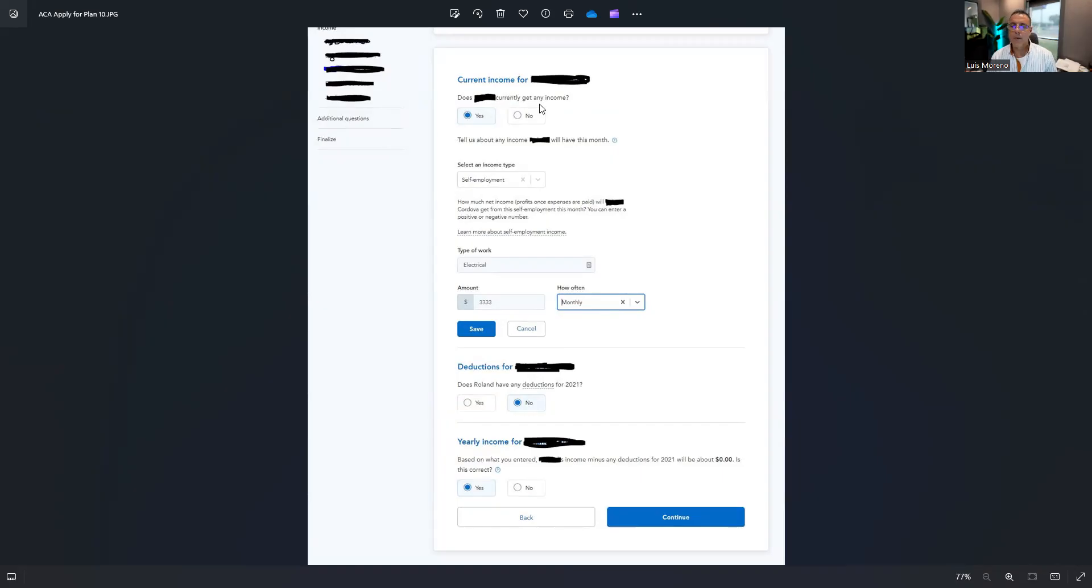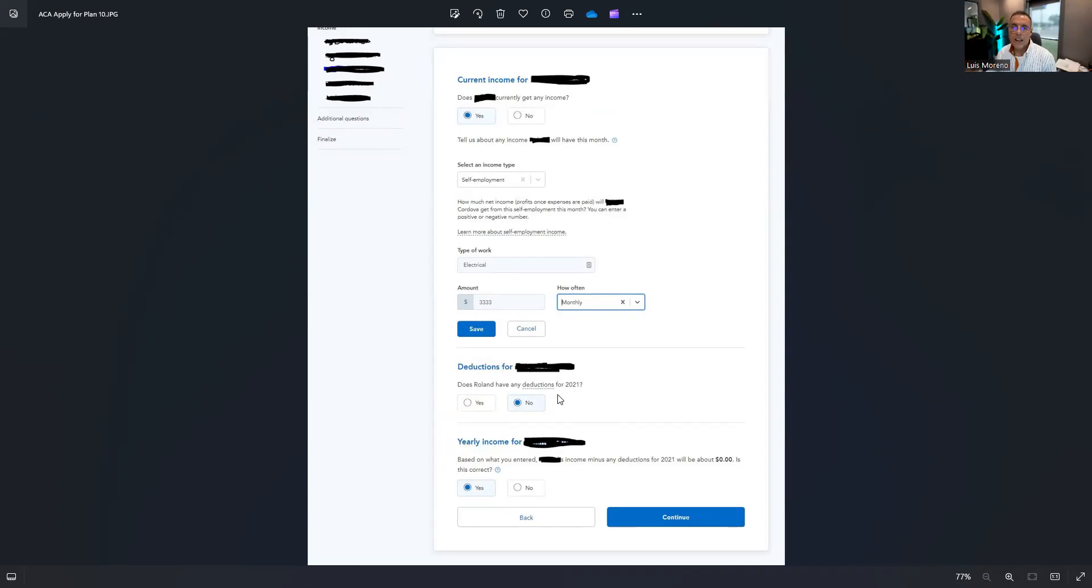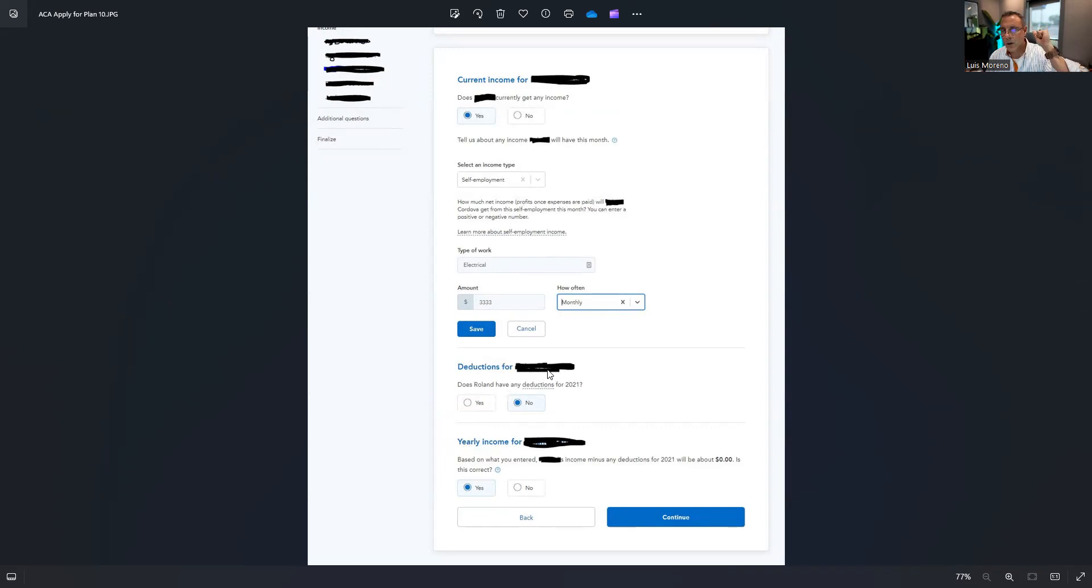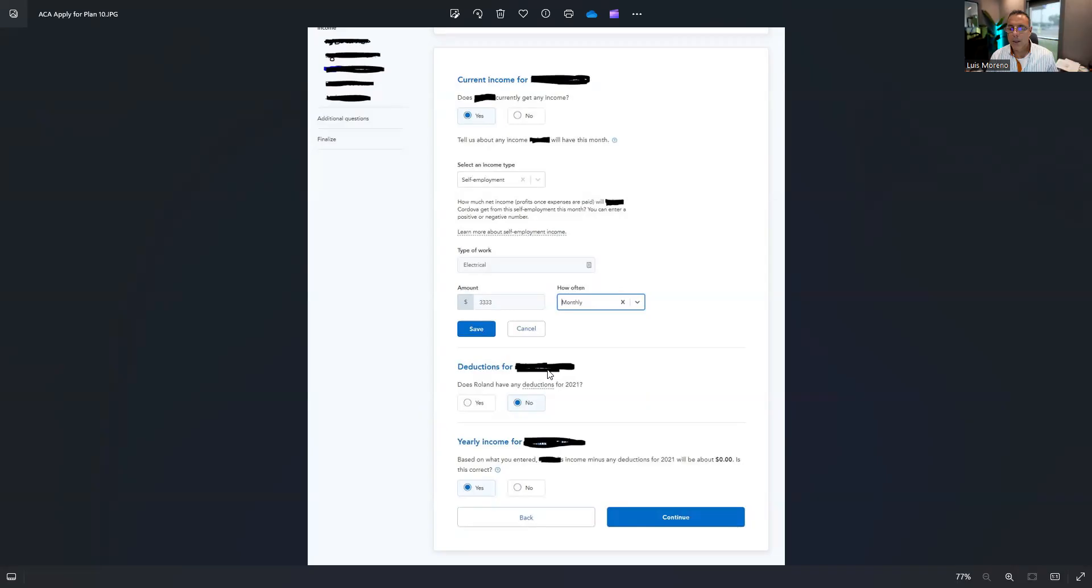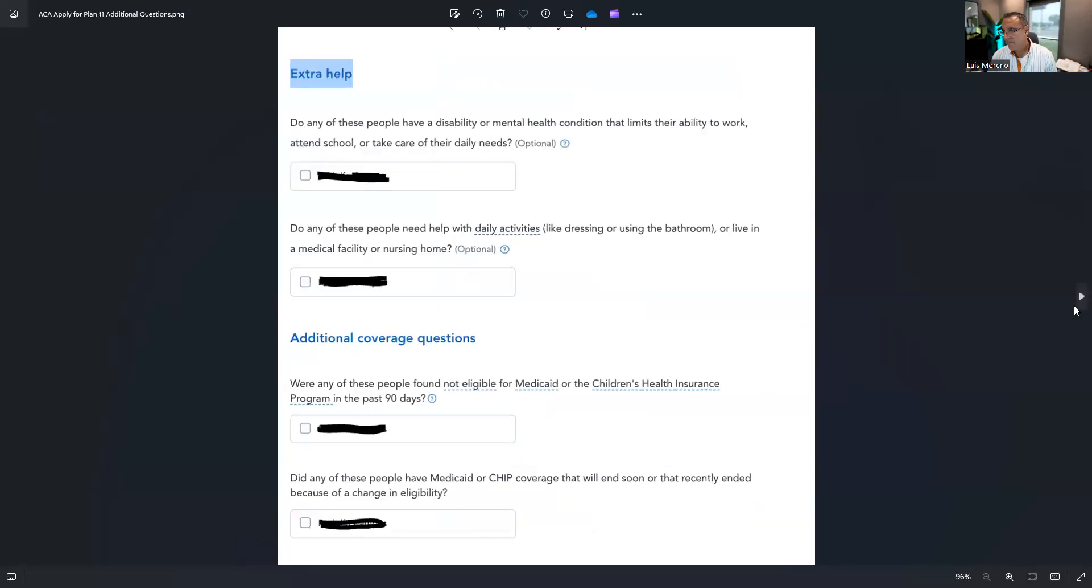Fill out their income info here on deductions. Guys, these are not their deductions like they're self-employed and they have lead costs or gas expenses. No, no, no. There's only a few deductions. I'm going by memory, but student loan interest. I can't remember. I 99% of the time put no here. Then you confirm their income. And now you go through the extra help questions.